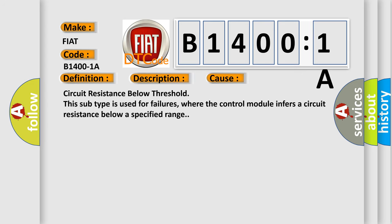Circuit resistance below threshold. This subtype is used for failures where the control module infers a circuit resistance below a specified range.